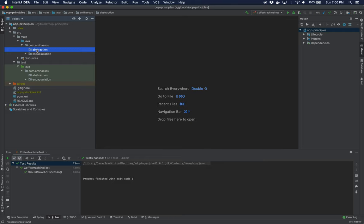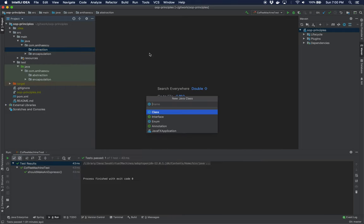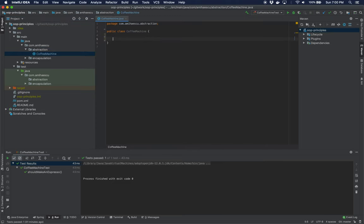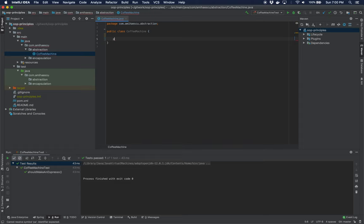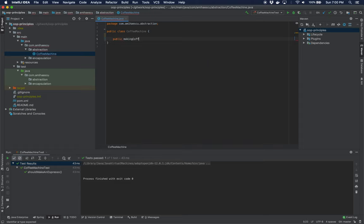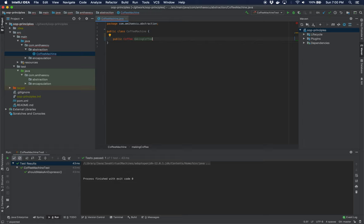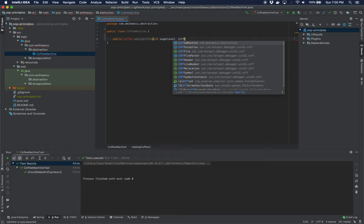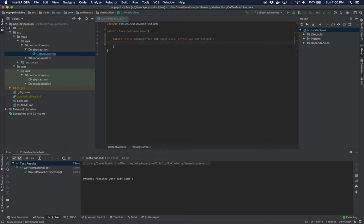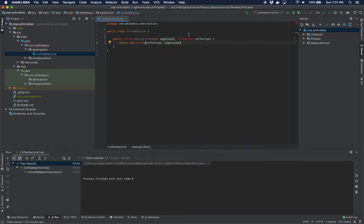Let's get to actually writing some code. The first thing we're going to do is create a class called CoffeeMachine. This class will have a method called makingCoffee. It's actually going to return an object called Coffee and it's going to take in as parameters the sugar level and another parameter called coffeeType. The body of the method is just going to return a new object, passing in coffeeType and then the sugar level.